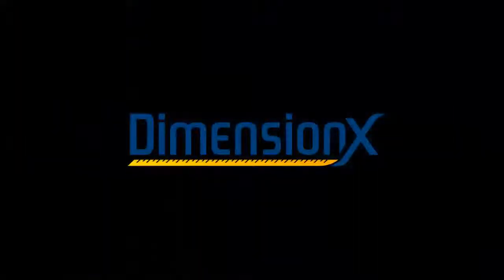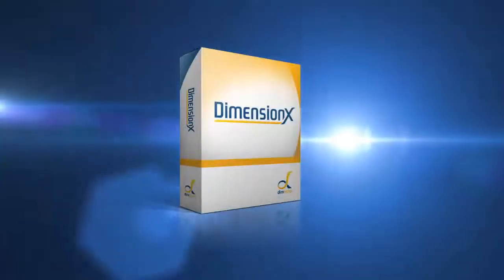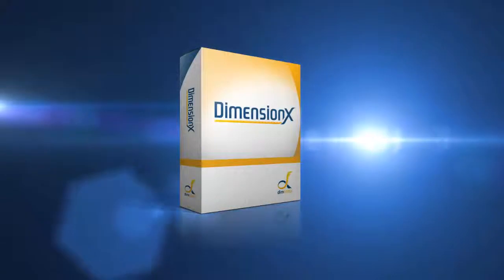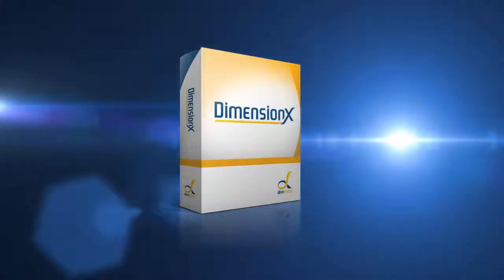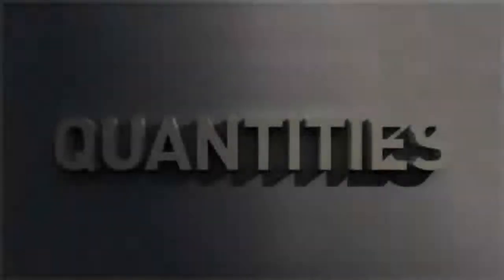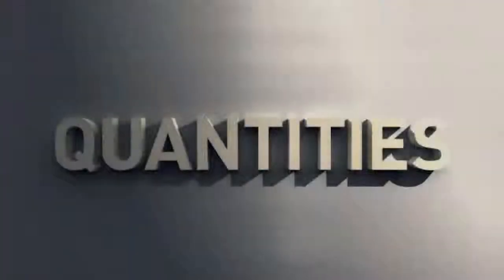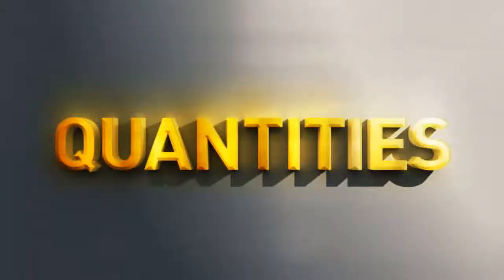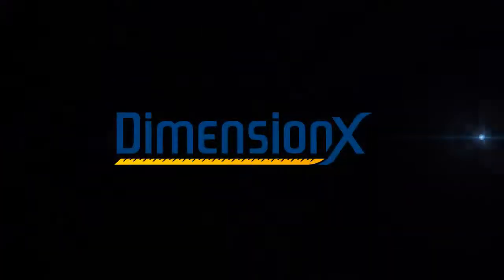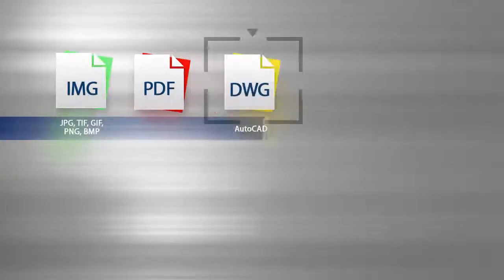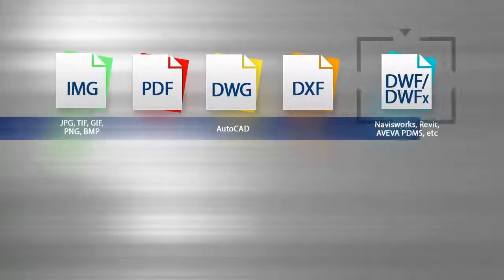DimensionX gives you an advanced user interface that's not only easy to use, but will also produce extremely accurate results. Finally, you'll be getting quantities with quality. With DimensionX, you can measure from scanned drawings, PDFs and various CAD file types.